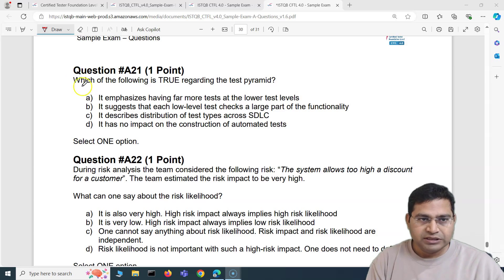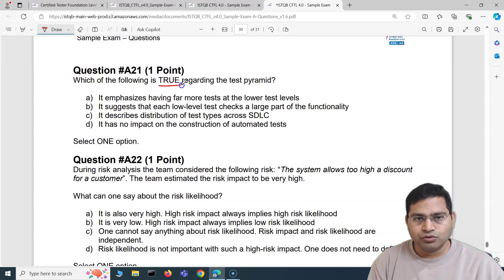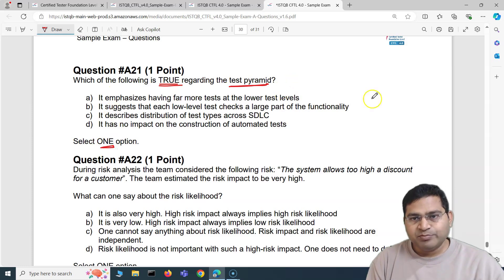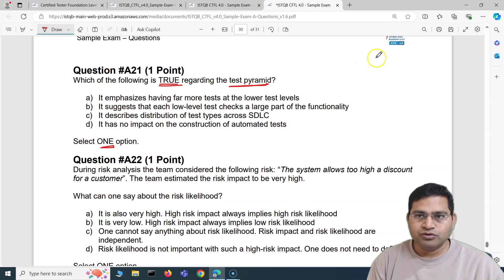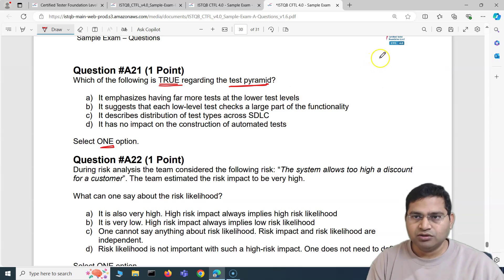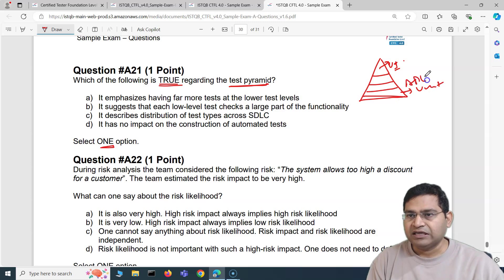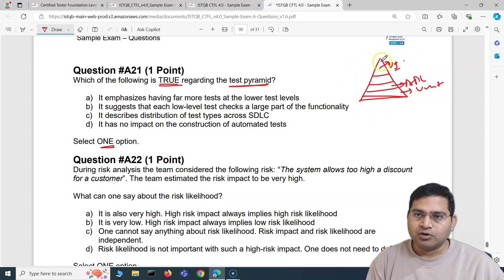Question 21: Which of the following is true regarding the test pyramid? So we have to select one option. The test pyramid — if you've seen my videos on ISTQB or manual testing — is structured so that the emphasis is to focus less on UI testing as you move further up, and more on the unit and API layer.